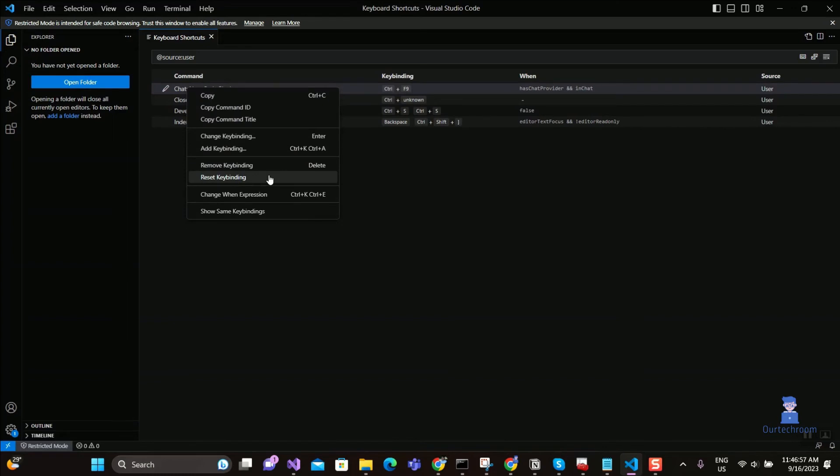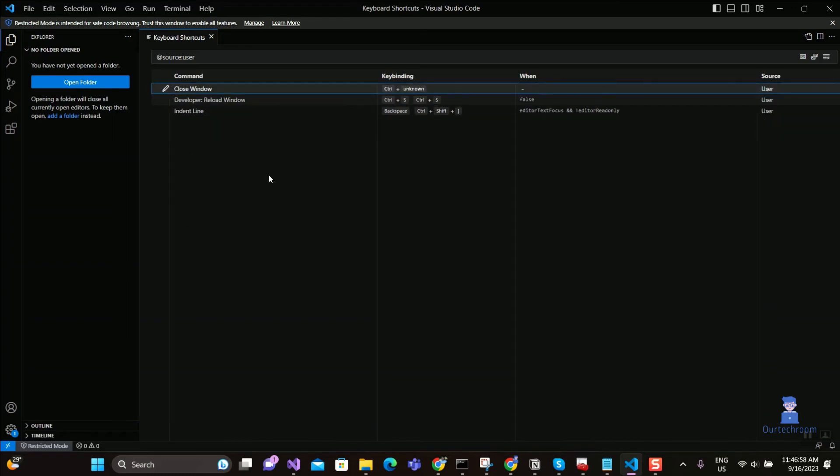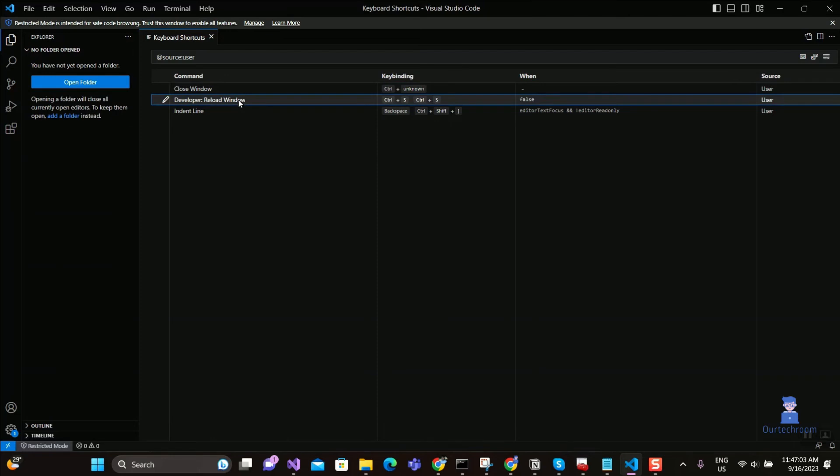You can do this for other commands as well. Remove anything from here if you want to completely reset keybindings.